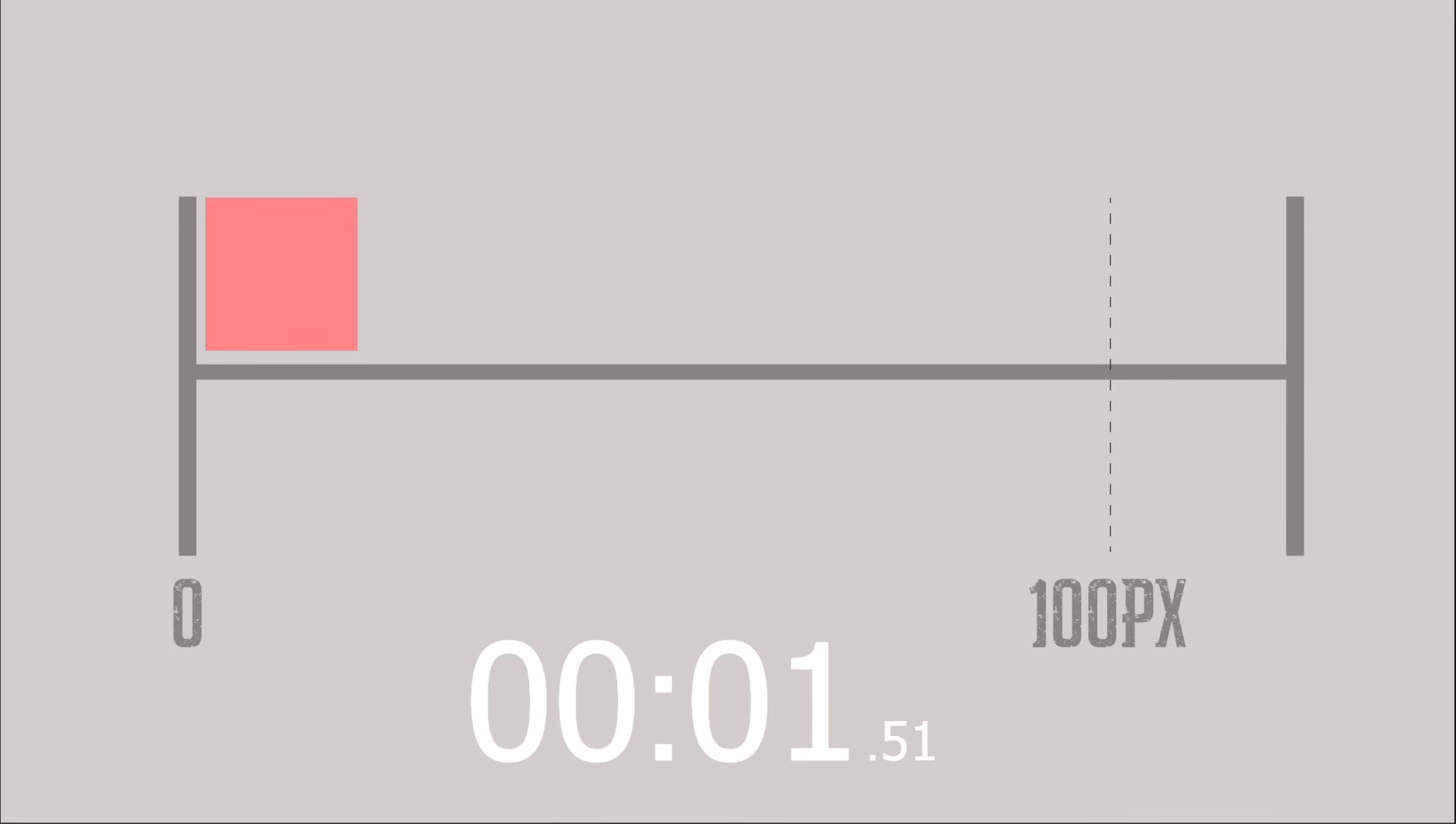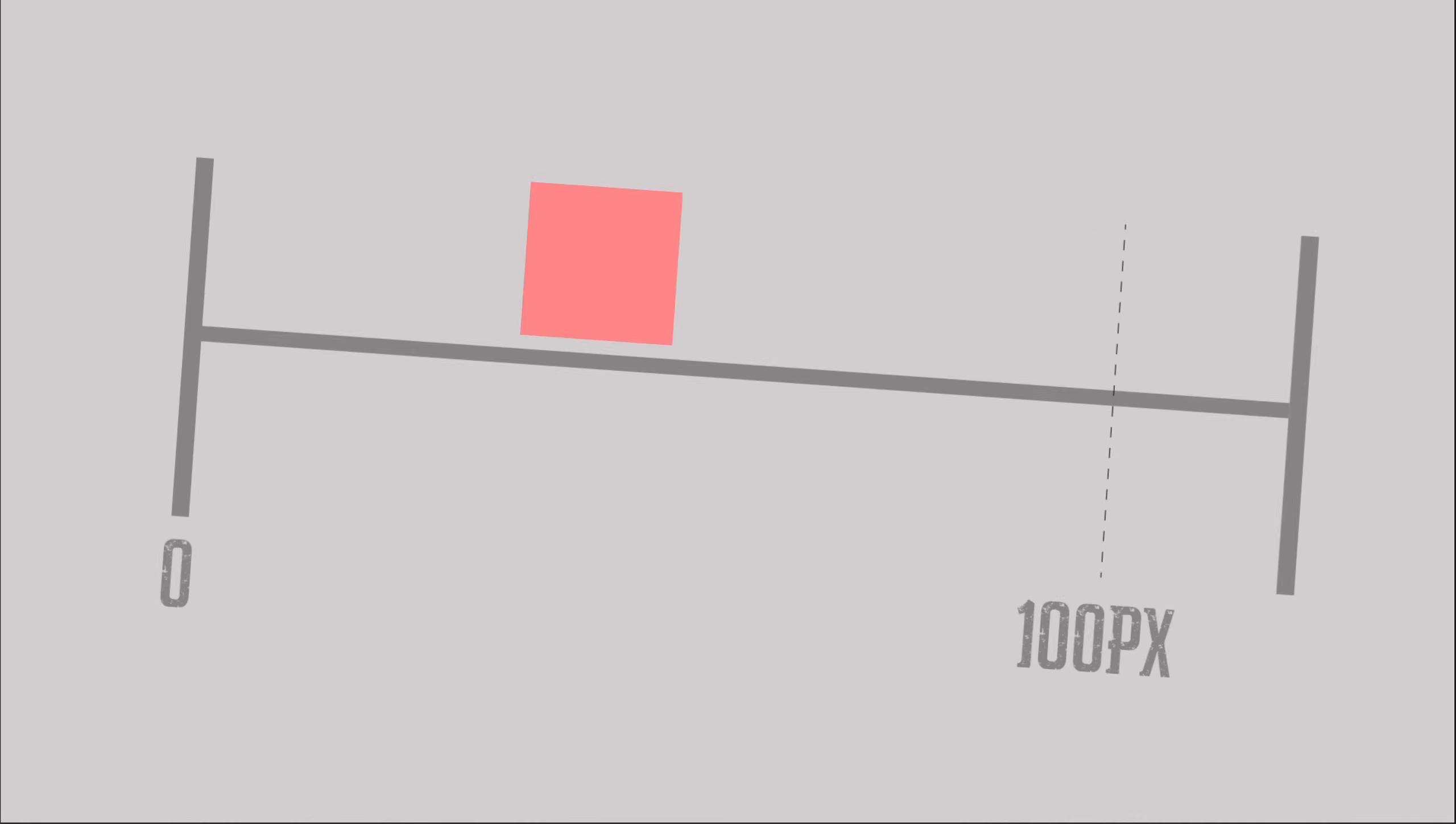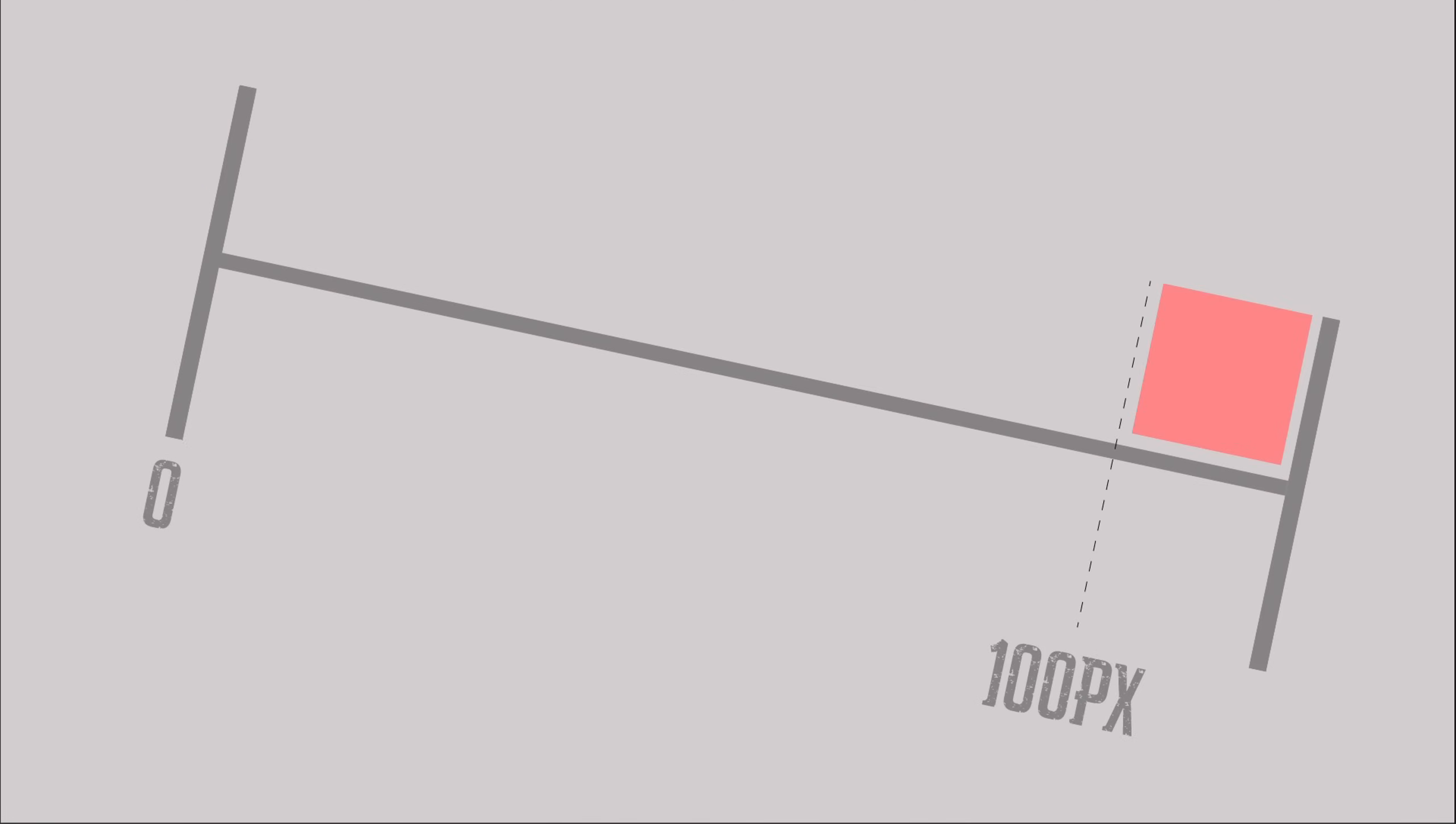If I add an animation delay property here with a duration of 2 seconds, our animation will be delayed and will start after 2 seconds. This is a very common feature that I believe many people already know.